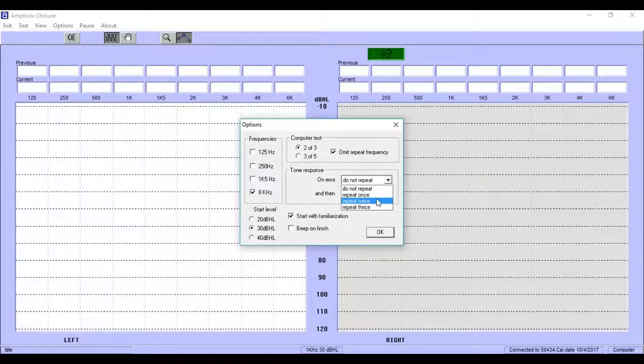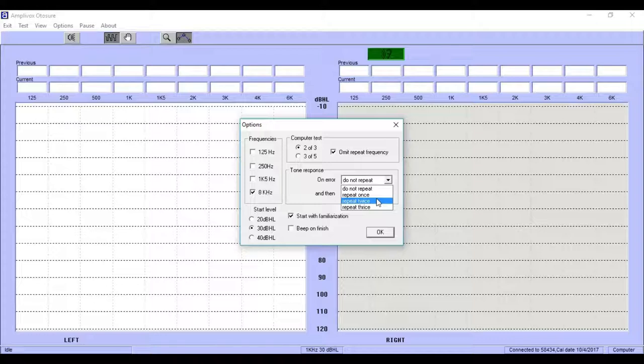In case of an error, the options are given to not repeat the test tone, repeat once, twice, or thrice. This setting is based on your experience and personal preference on how often the tone shall be presented when an error in the patient response is found.